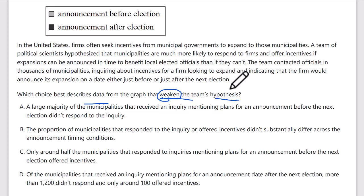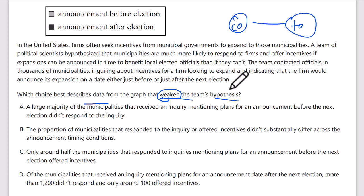In the United States, firms often seek incentives from municipal governments to expand to those municipalities — so companies want to go to towns. A team of political scientists hypothesizes that municipalities are much more likely to respond to those firms and offer incentives if expansions can be announced in time to benefit local elected officials than if they can't. So the town will actually respond positively if it occurs before the elected official leaves — that's the incentive for the official.